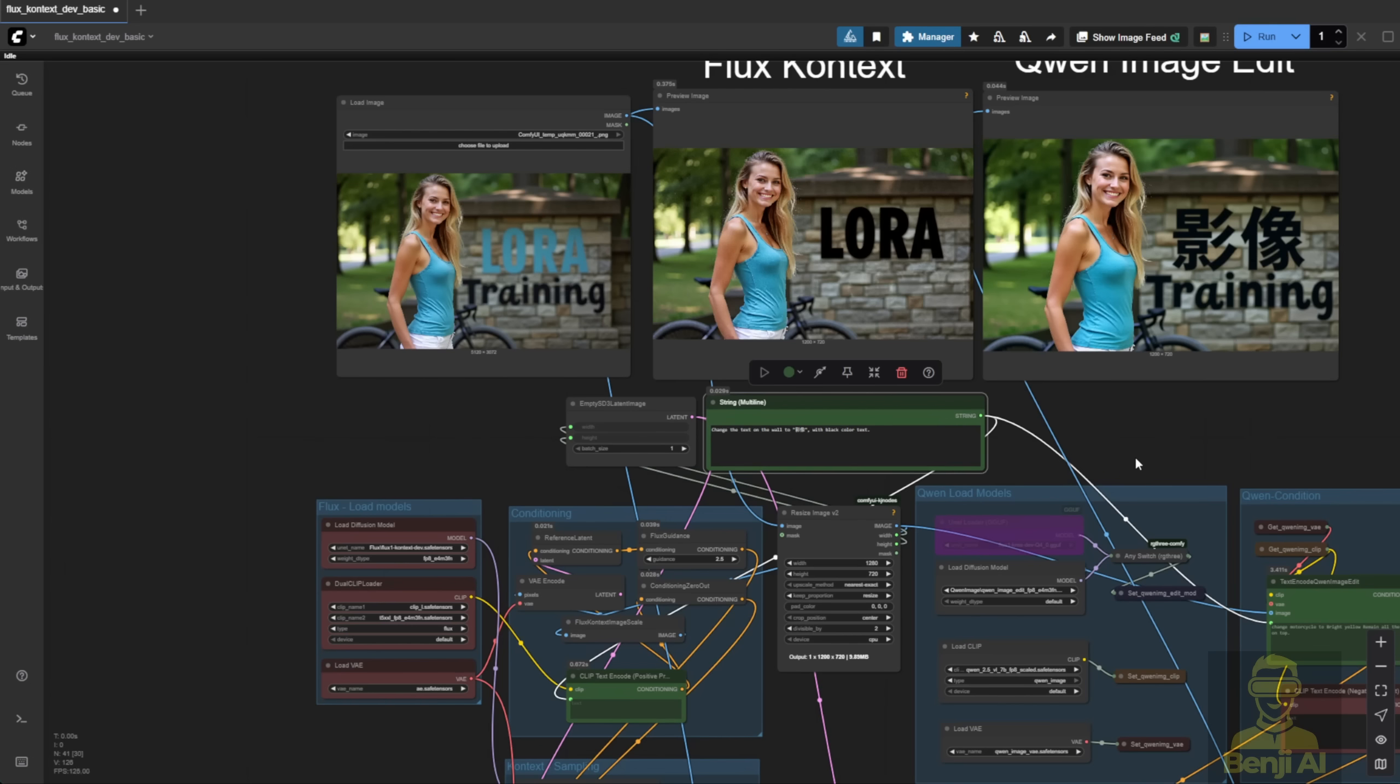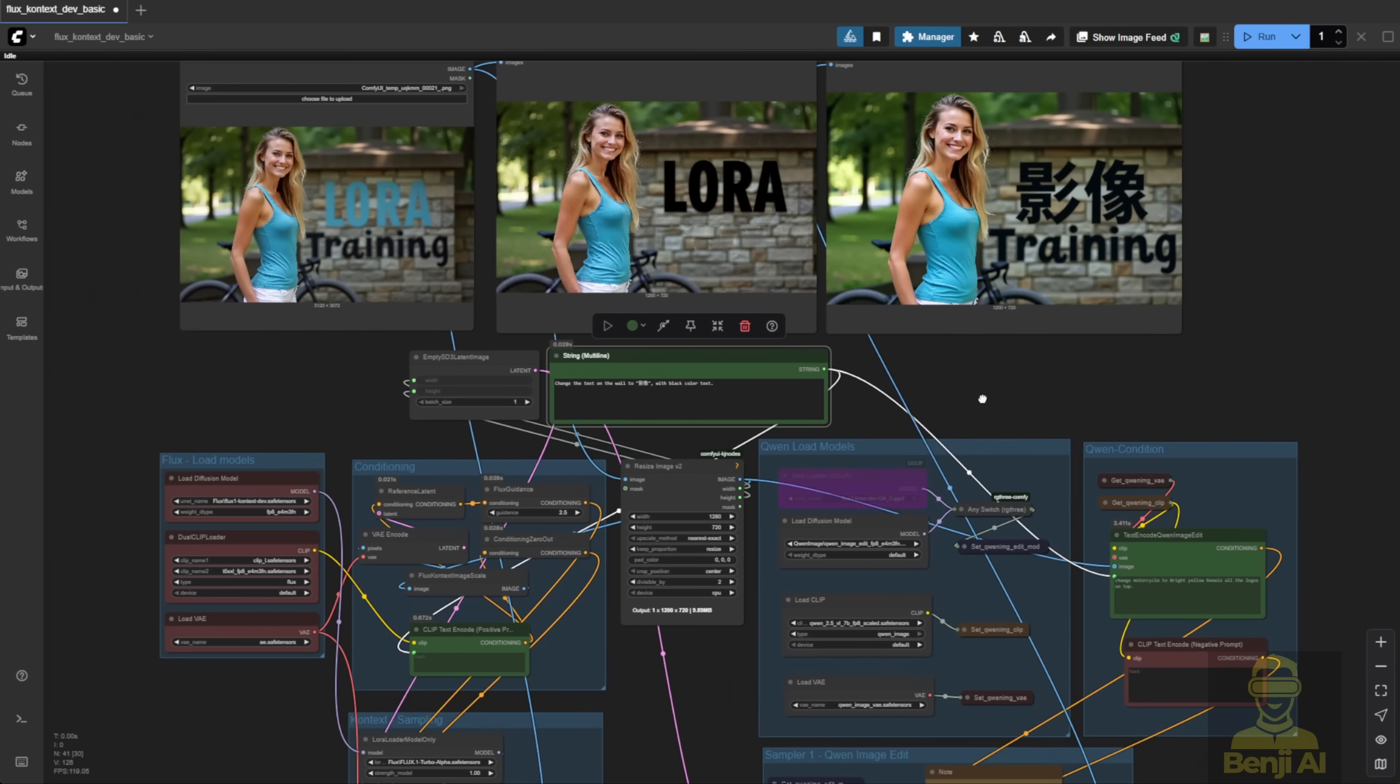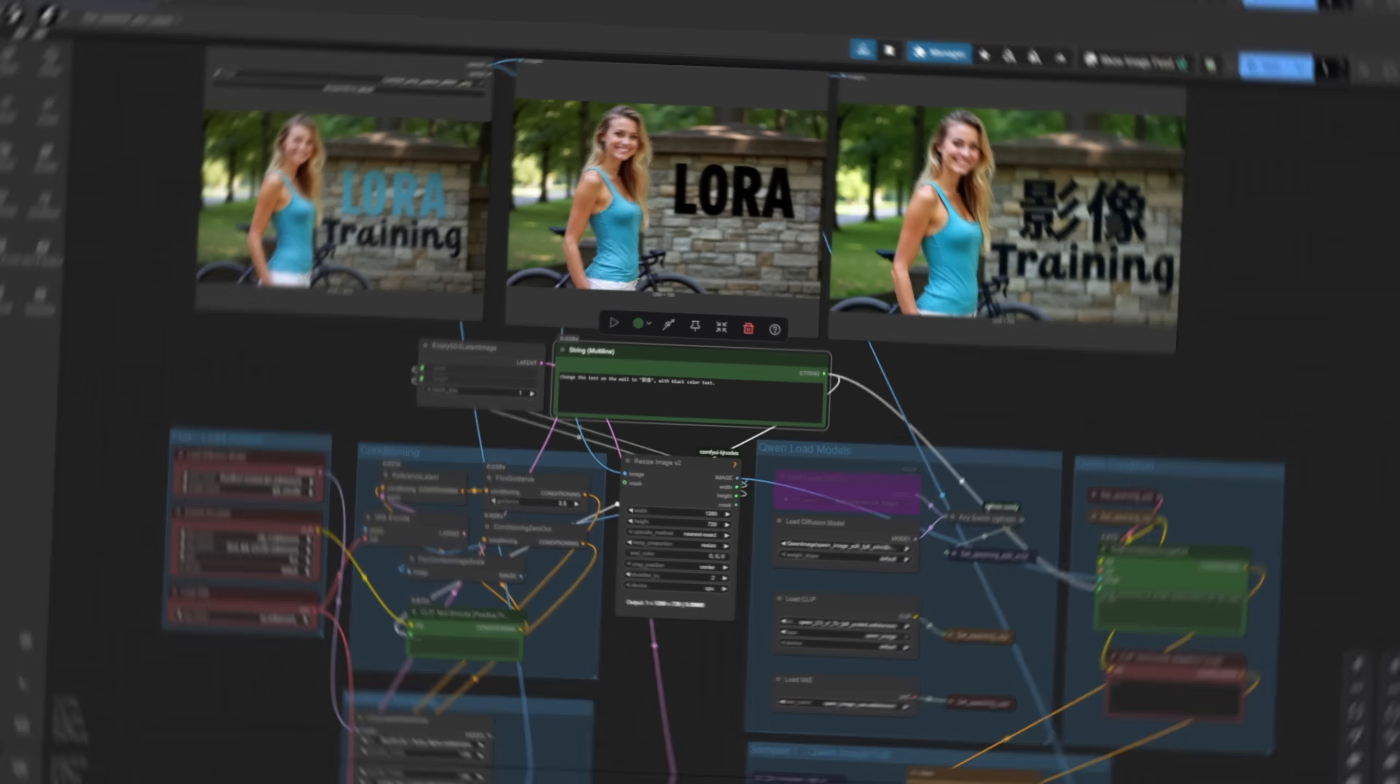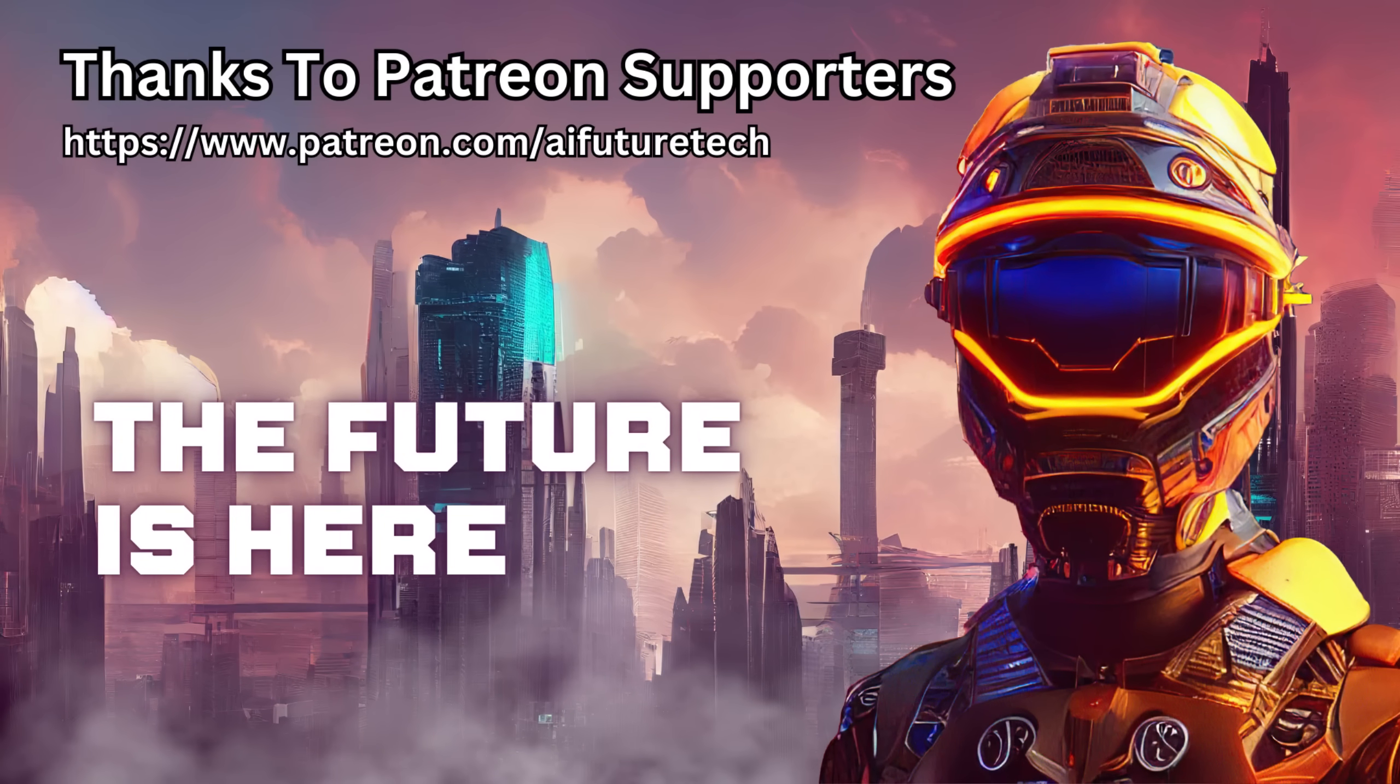Anyway, I will post this workflow, link in the video description. You can try to test both image models. That's it for this video, and I'll see you guys in the next one. Have a nice day. See ya.